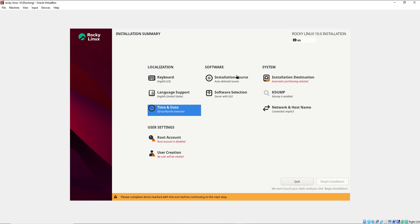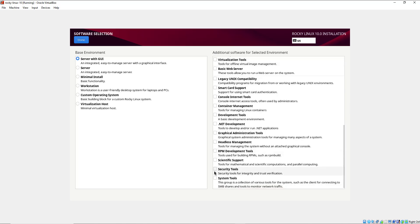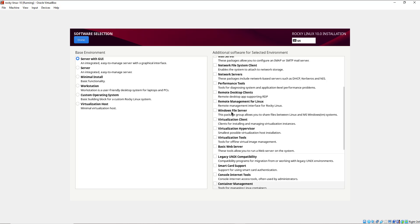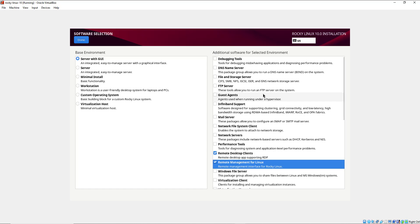For the software section, leave everything the way it is. For software selection you can select whichever environment you want — by default this is set to Server with GUI. On the right side you can click to add additional software. For example, I can choose to add system tools, security tools, remote desktop clients, and remote management for Linux. These are not mandatory but you can add them if you like. I'm going to click Done.